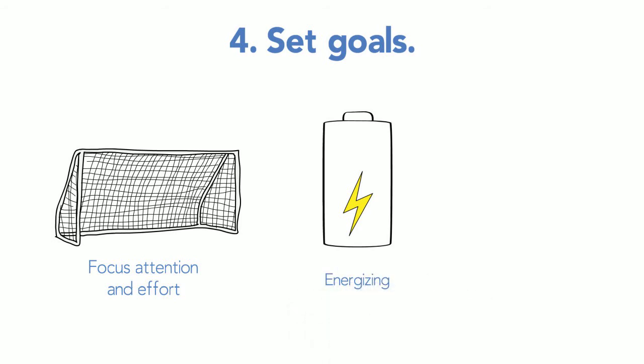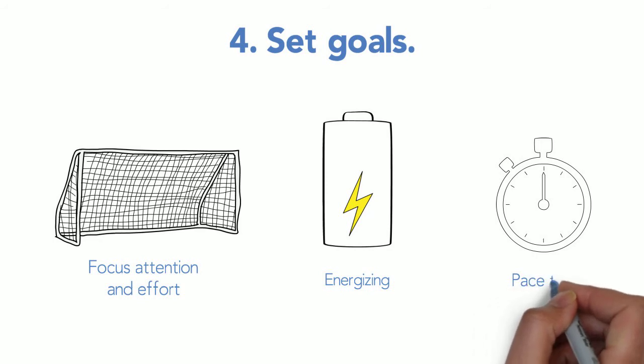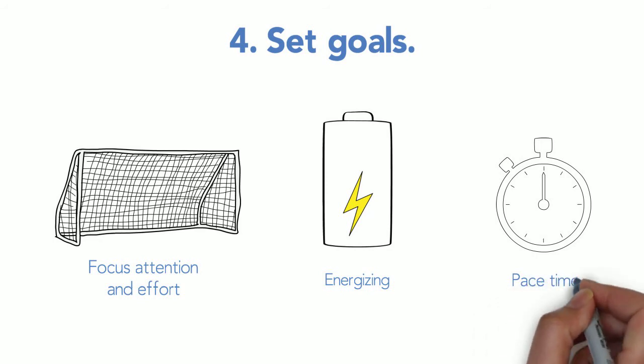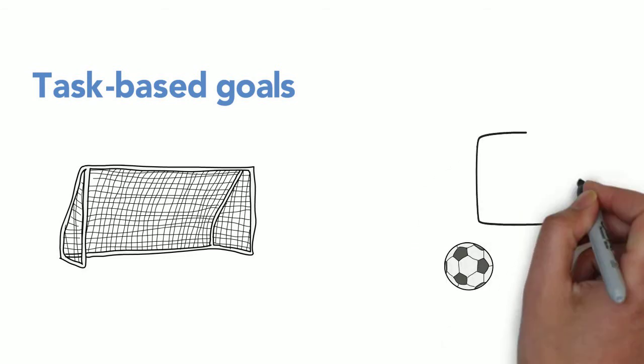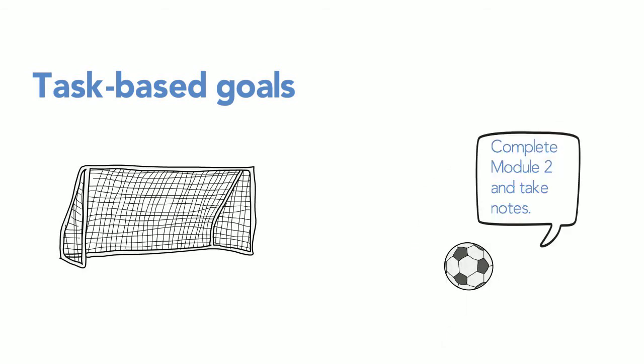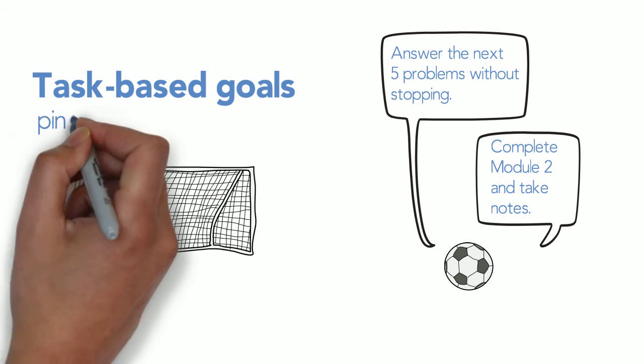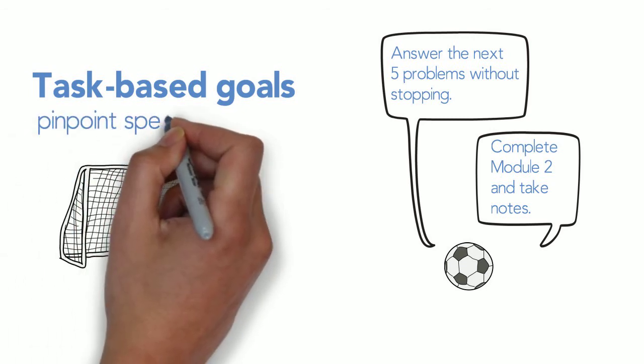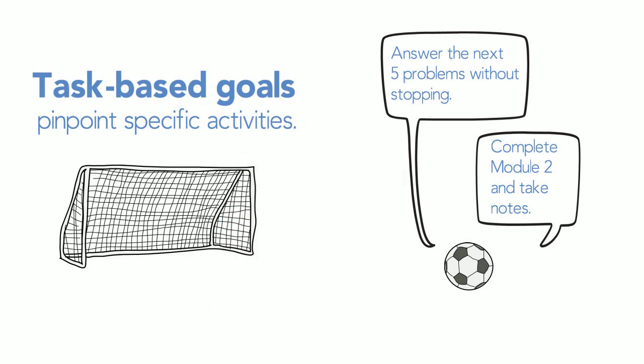Maybe your goal will be task-based, like 'complete module two and take notes' or 'answer the next five problems without stopping.' Task-based goals pinpoint specific activities.